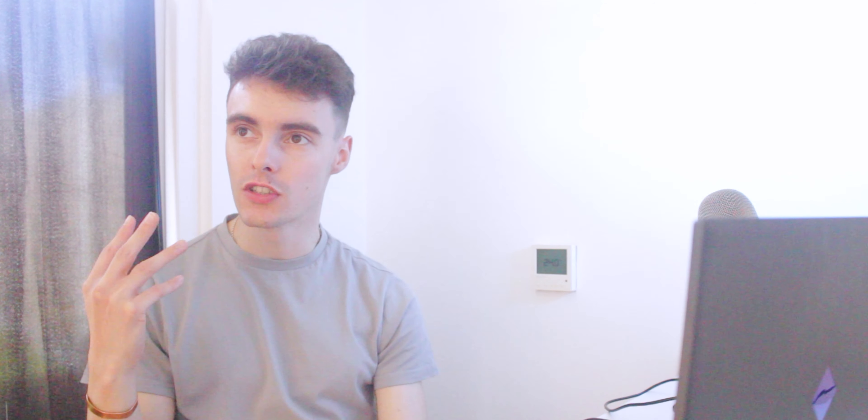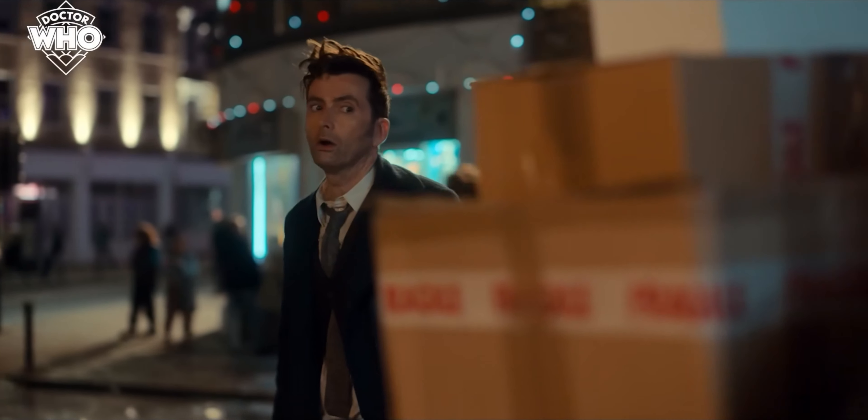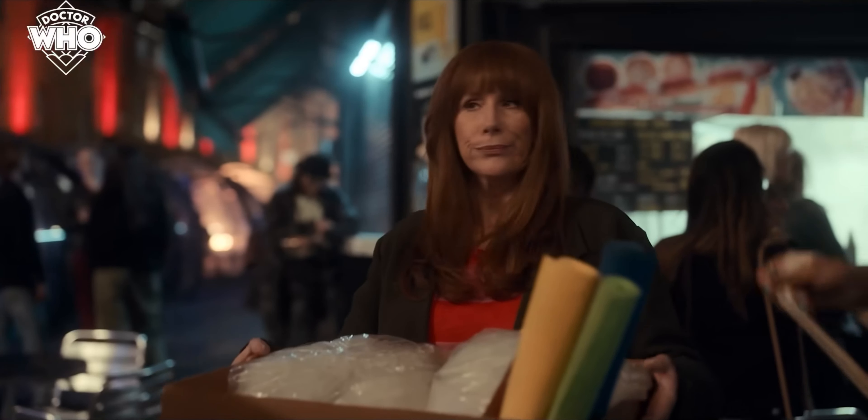Then we get the voiceover of the Doctor talking about Donna, about how he wiped her memory, and we get the shot of the Doctor and Donna meeting again in Camden.